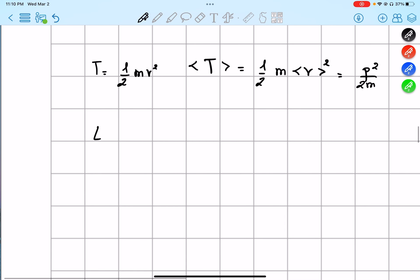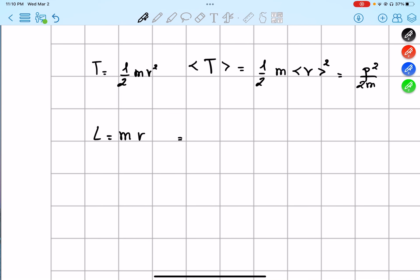The angular momentum equals r cross mv, which is just r cross p. So we can write the expectation value of angular momentum as r cross p. As you can see, it becomes pretty easy to resolve after establishing the momentum operator.